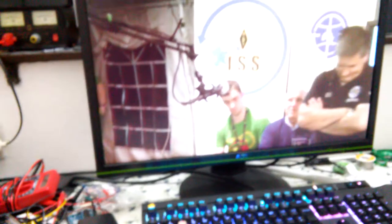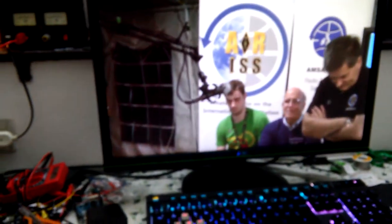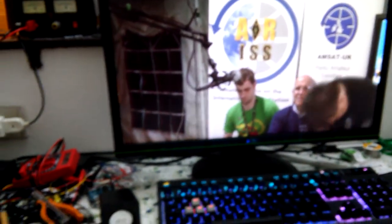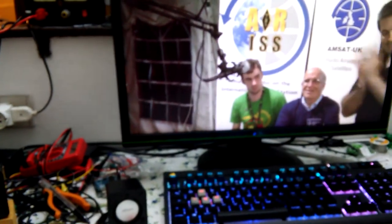Thank you to you. November Alpha 1, Sierra Sierra, home and clear. Bye-bye.